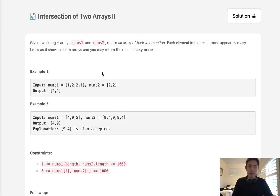Welcome to September's LICO challenge. Today's problem is intersection of two arrays two.